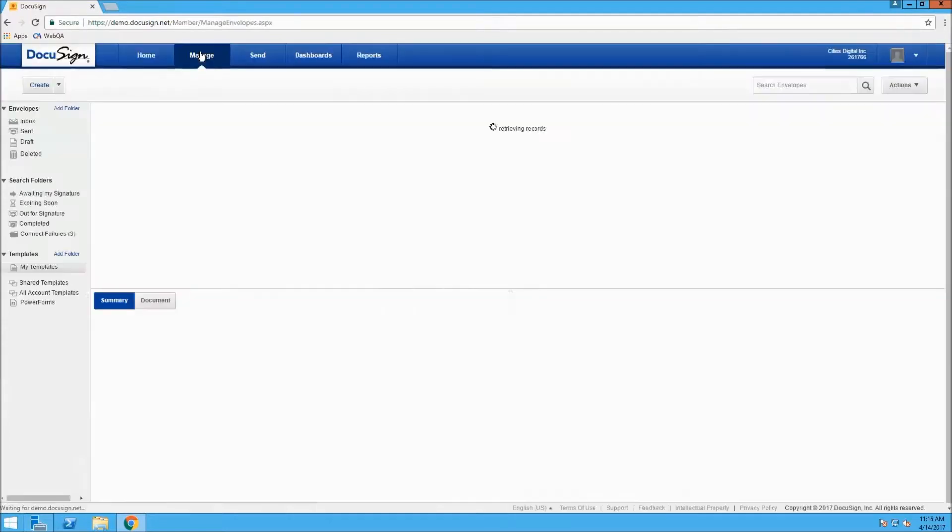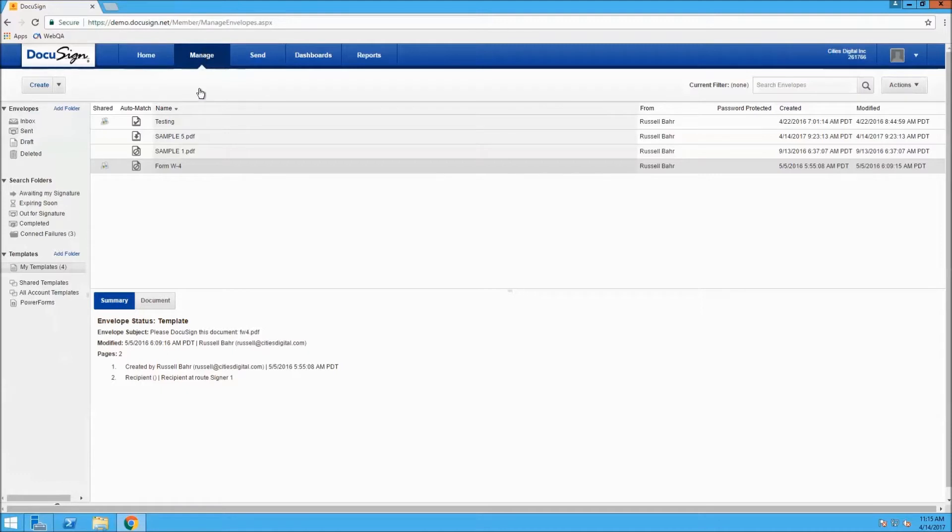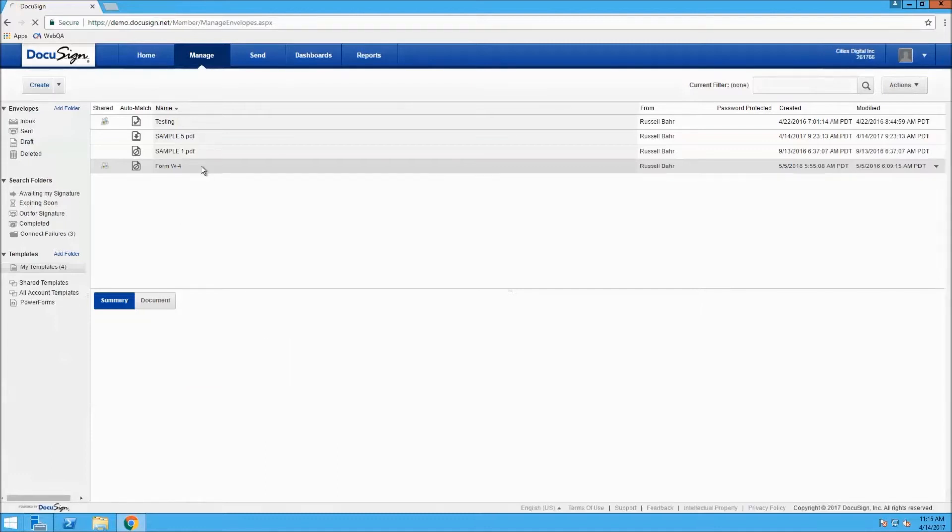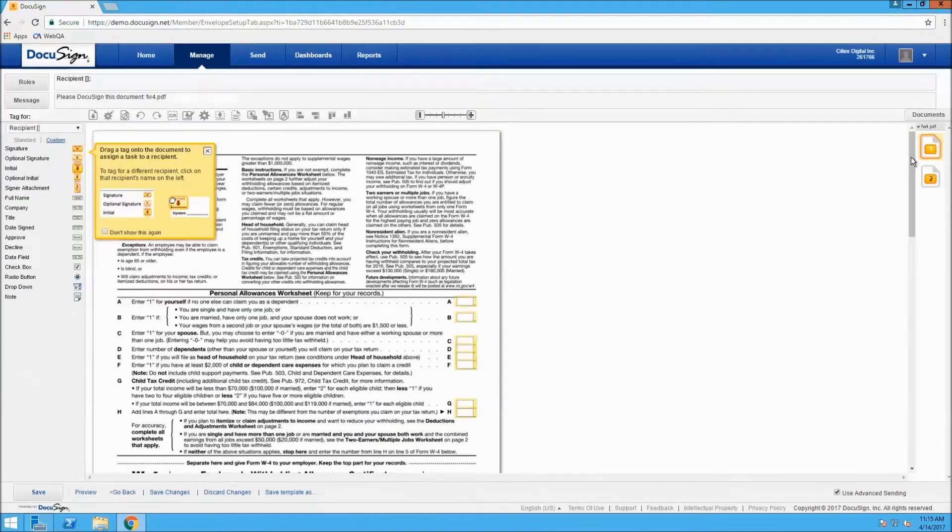In this section, we can see the templates that we have set up in DocuSign. The template that we're going to be using for this demonstration is Form W-4. To get into it, we just need to double-click and the template will open.